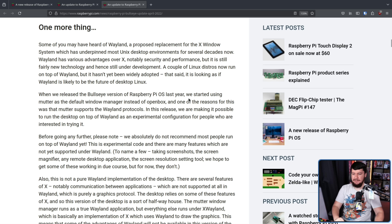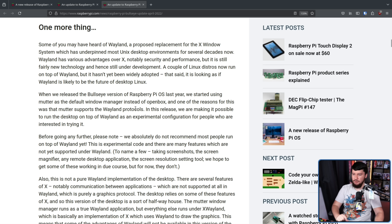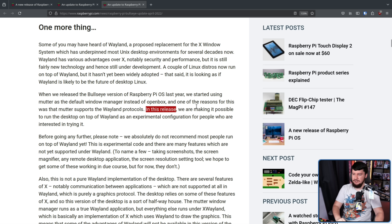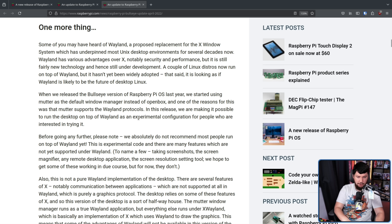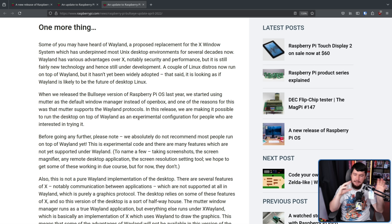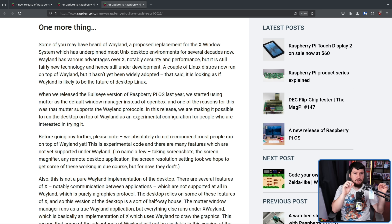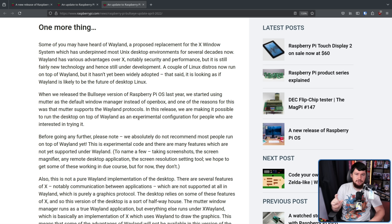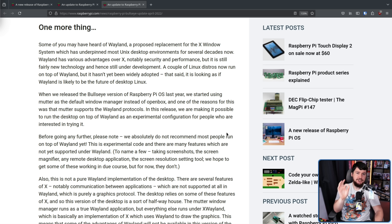When we released the Bullseye version of Raspberry Pi OS last year, we started using Mutter as the default window manager instead of Openbox, and one of the reasons for this was that Mutter supports Wayland protocols. In this release, we are making it possible to run the desktop on top of Wayland as an experimental configuration for people who are interested in trying it. One thing to keep in mind is that whilst they were using Mutter, they were not using GNOME. They were using the Mutter compositor component of GNOME and then building a desktop around it, because GNOME, KDE, all of these big desktop environments are just not suitable for something like a Raspberry Pi.